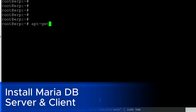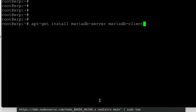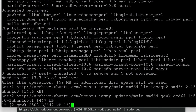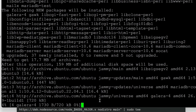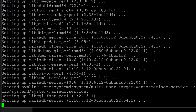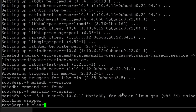Now we'll install MariaDB: apt-get install mariadb-server mariadb-client -y, which automatically presses yes. Once installed, we can see MariaDB is installed here.